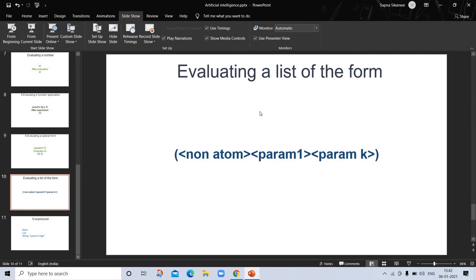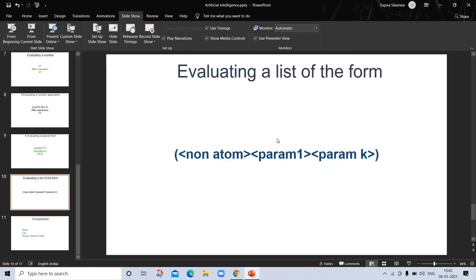We will discuss evaluating a list of the form in our next video. Each of the parameters is evaluated to yield an argument. Then the S-expression non-atom is applied to the evaluated arguments. Certain atoms have pre-assigned meaning or evaluation. For example, atom T represents the logical value true, and atom nil denotes either the logical value false or the empty parenthesis depending on the context.